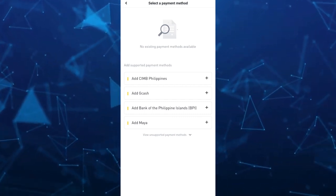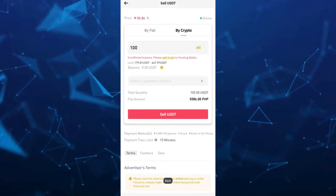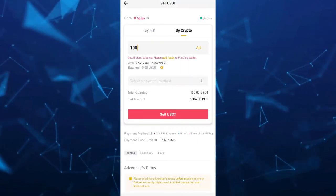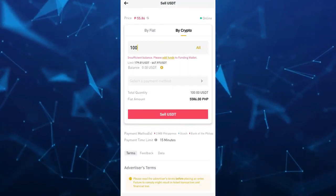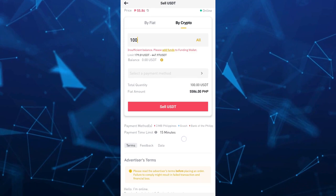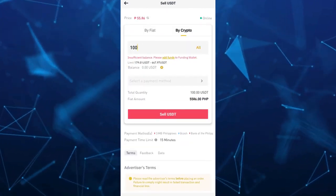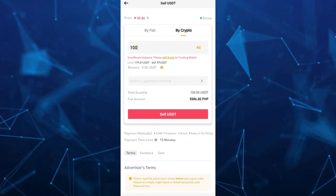We have some supported payment methods right here depending on your country and then once done just tap on sell USDT and that's it.